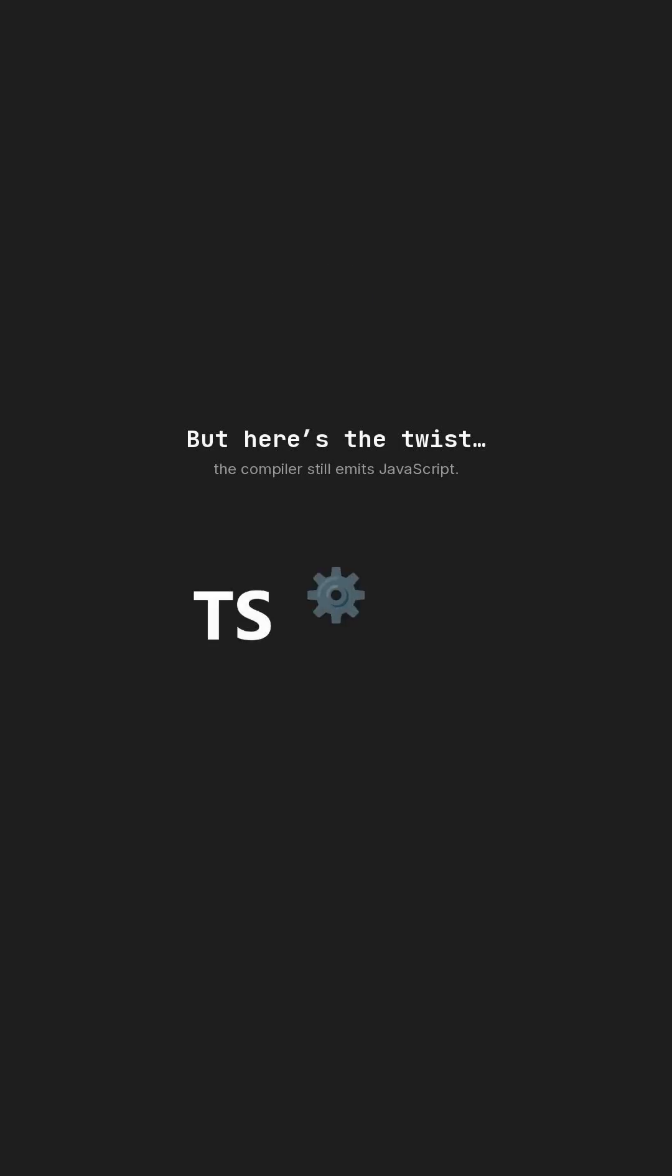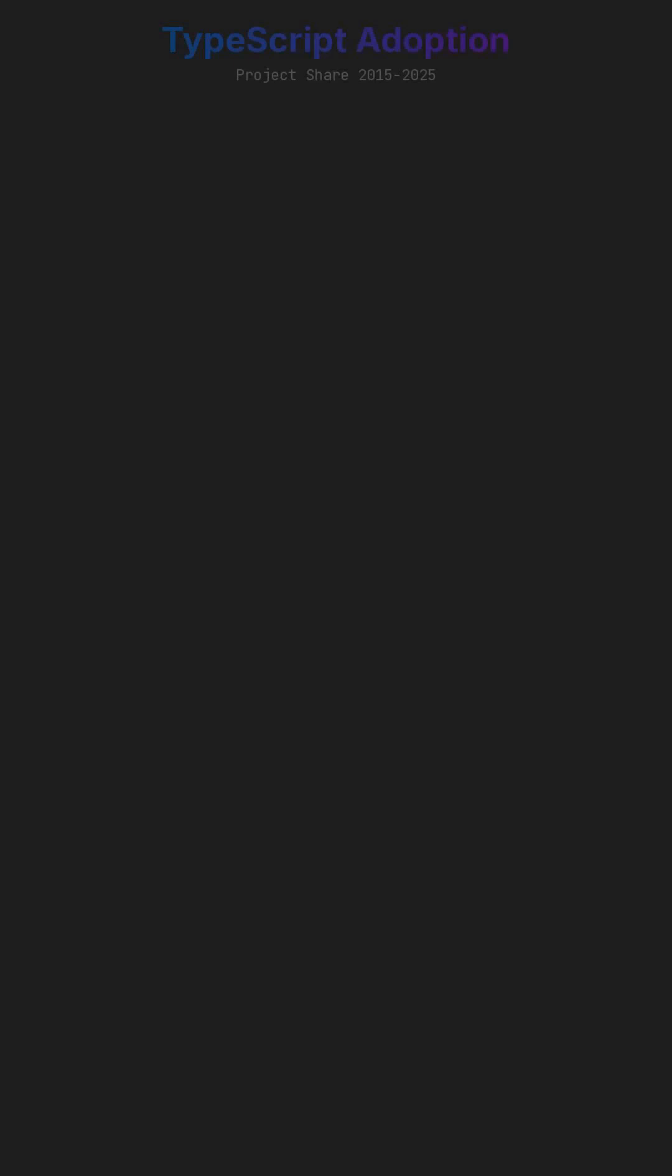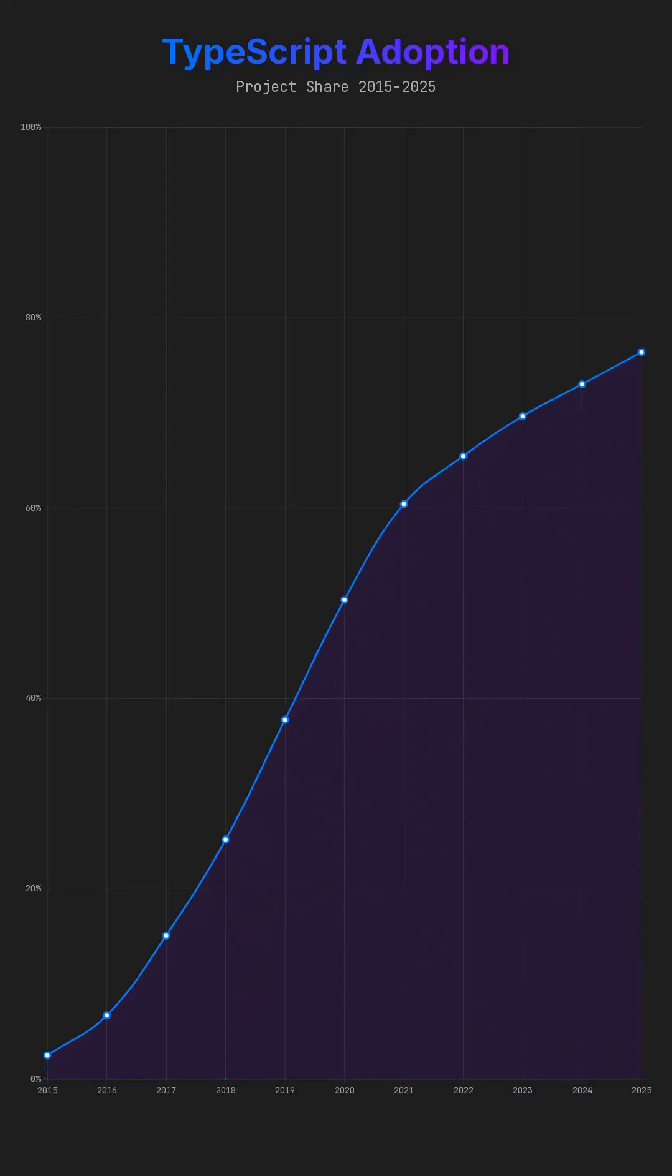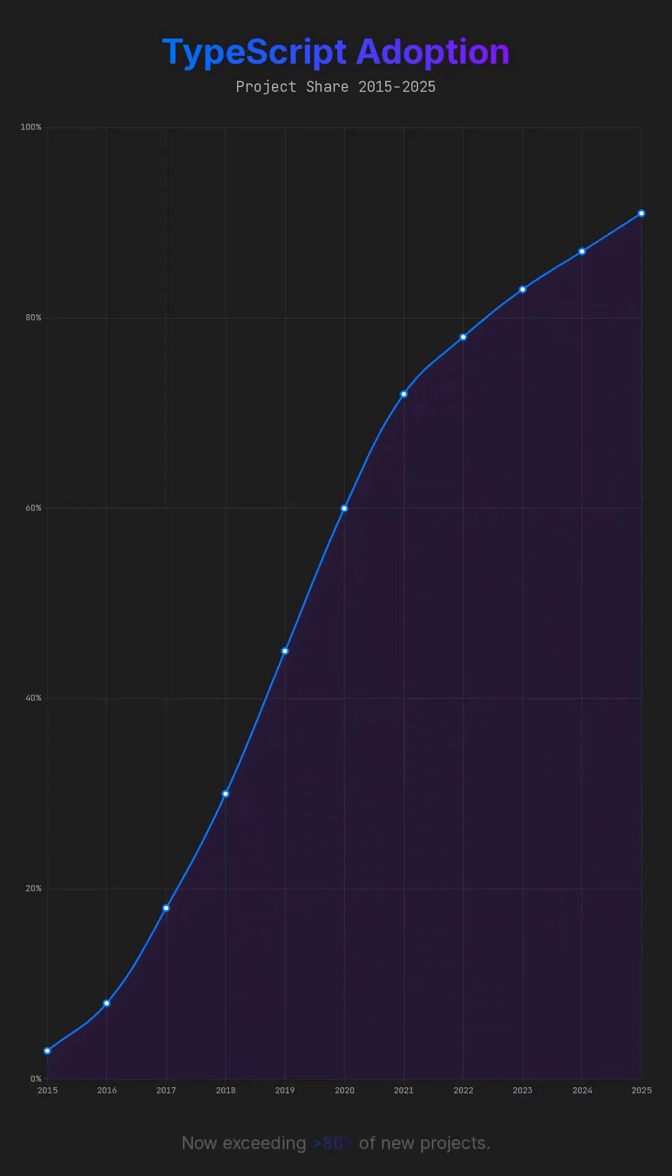But here's the twist, the compiler still emits JavaScript. It didn't kill JavaScript, it made it stronger, more resilient. A chart visually demonstrates TypeScript adoption rising steadily from 2015 to 2025, now exceeding 80% of projects.